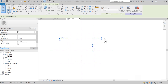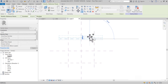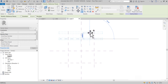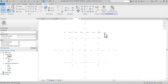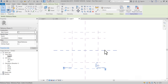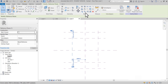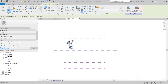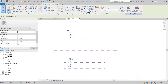Copy ile bir tane daha oluşturmak istiyorum. 10.000 olsun. Bunu da mirrorlayalım. Aynı şekilde bunu da copy komutu ile 5.000 olsun. Bunu da mirrorlayalım.